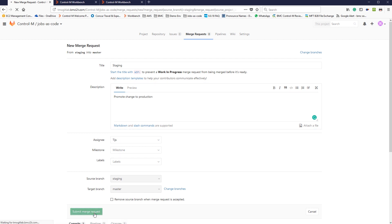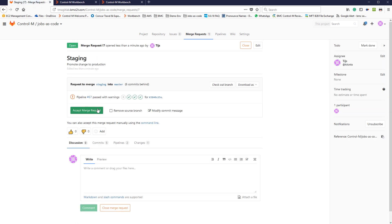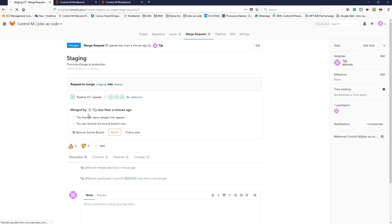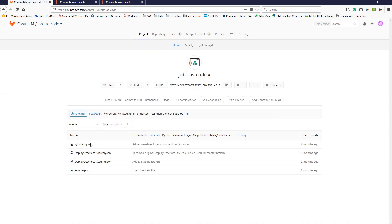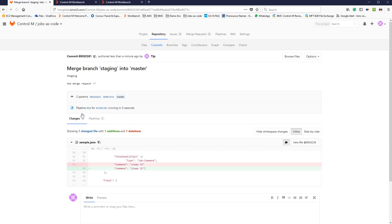I've created a merge request, and I've assigned it to myself. I will accept the merge request. Now my master branch will include the changes as well, as we can see here. Again, here we see the pipeline running, and now it's running for the production environment.